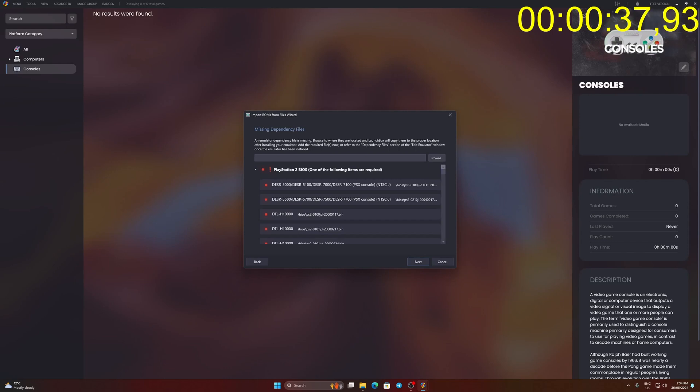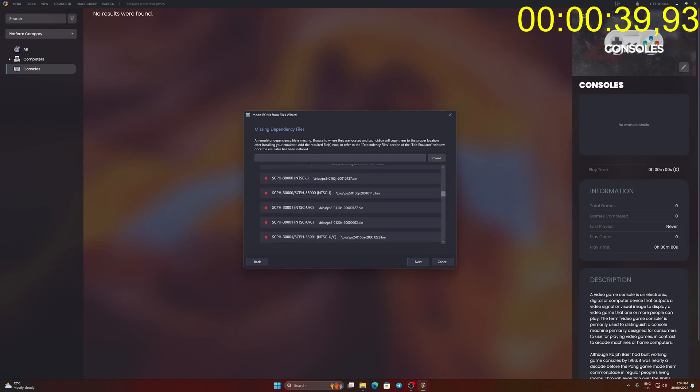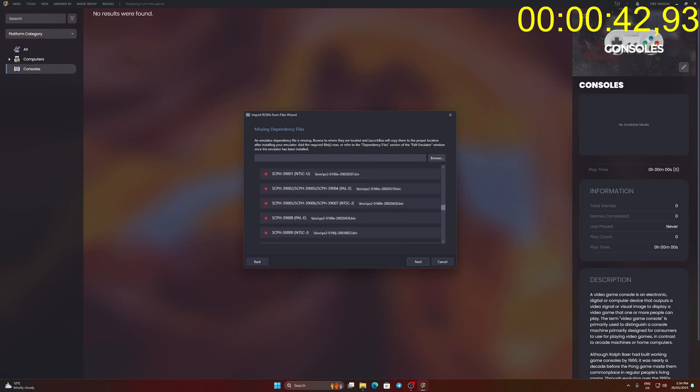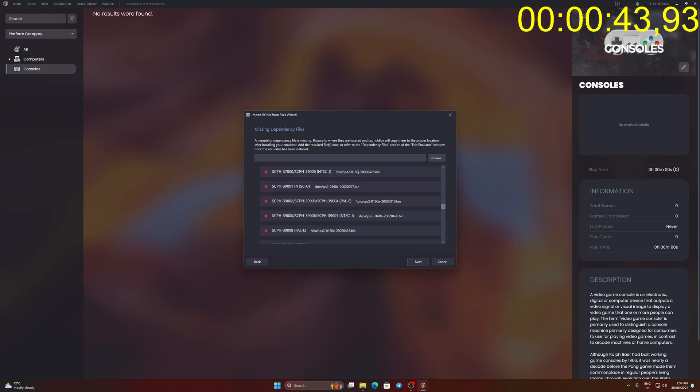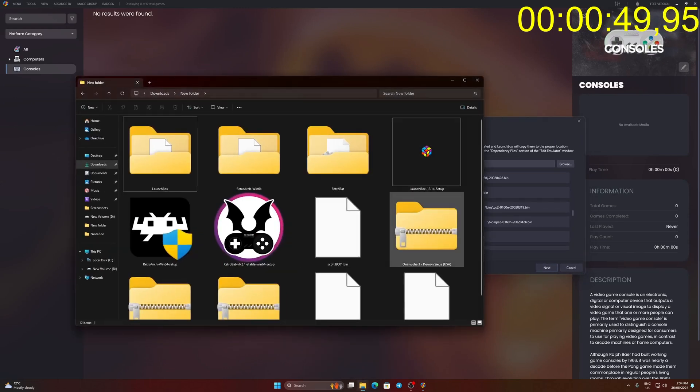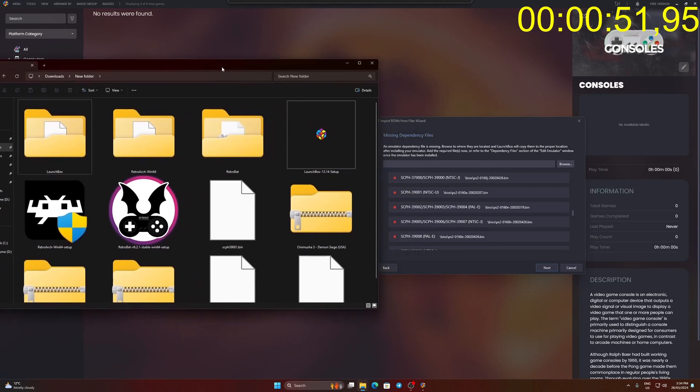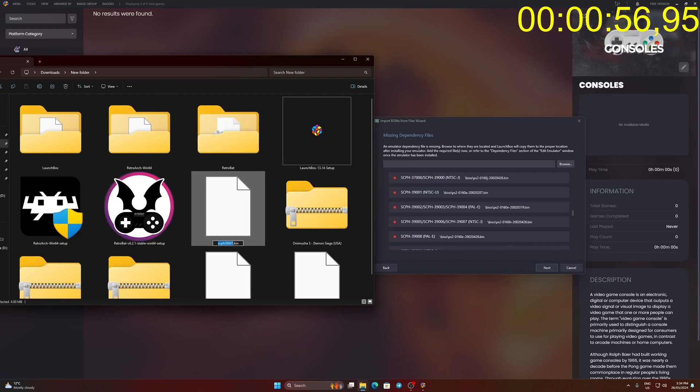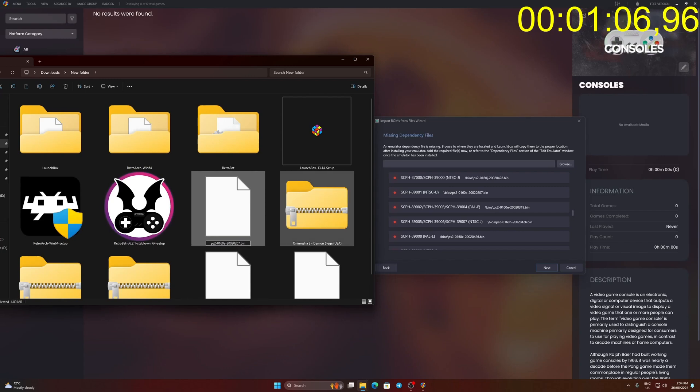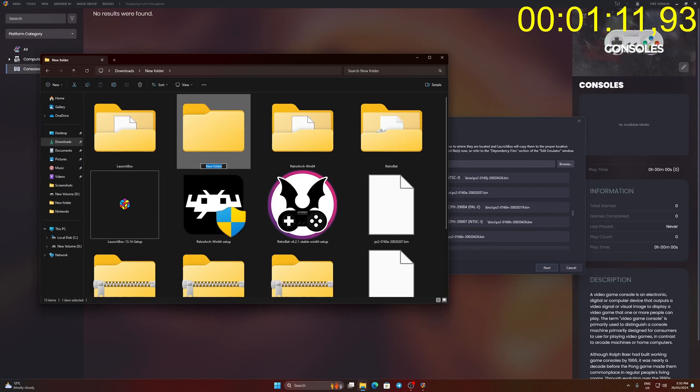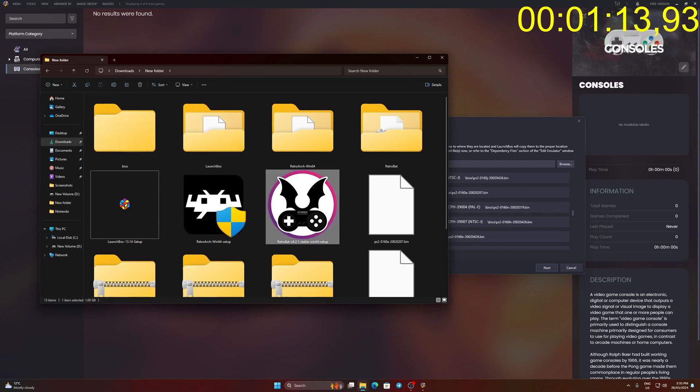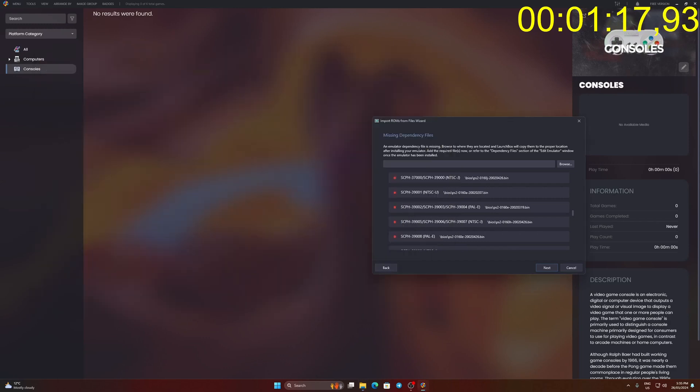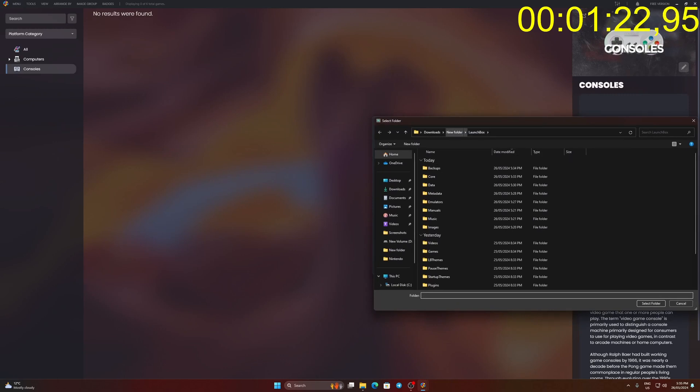Since I am using 39001 as BIOS file, locate the same BIOS file name and rename your BIOS file. Match the BIOS file name. Create a BIOS folder and move the renamed BIOS file. Go back to the import wizard setup and click Browse. Locate the BIOS files. Locate the BIOS folder and click Select Folder.